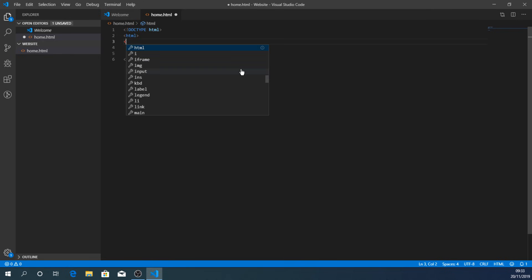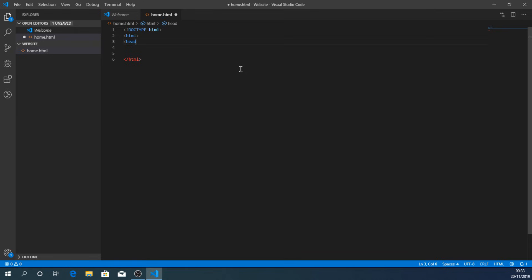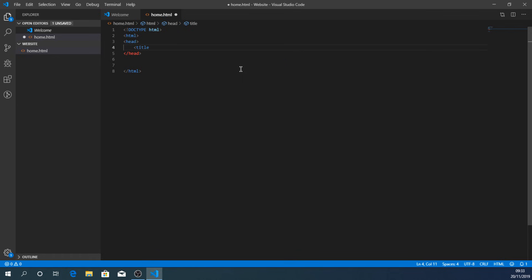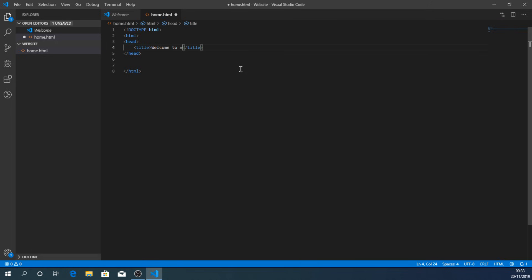Press Enter and we're ready for the head tag. Type the less-than sign and 'head' — it gives a choice of options starting with 'he' and I want head, so I press Enter. Close the tag off and it makes the closing tag for me. Press Enter again to move to a new line and add a title tag. I start typing 'title', use the cursor keys to select it, press Enter, close the tag, and the closing tag is made automatically. This is what's displayed at the top of the browser window, so I'll type: 'Welcome to my website'.